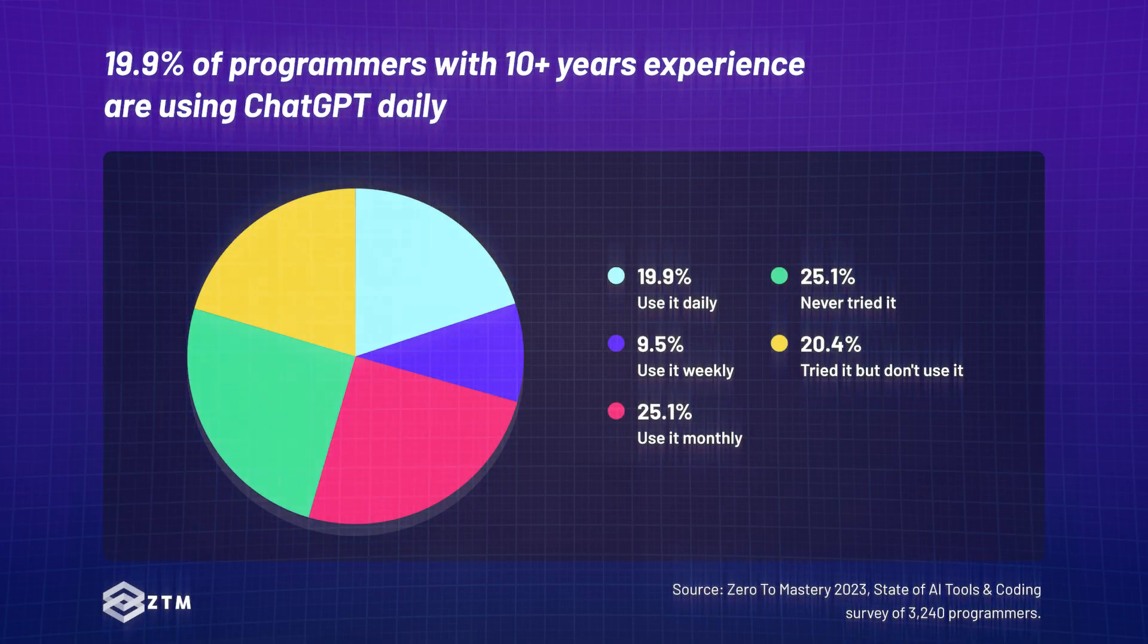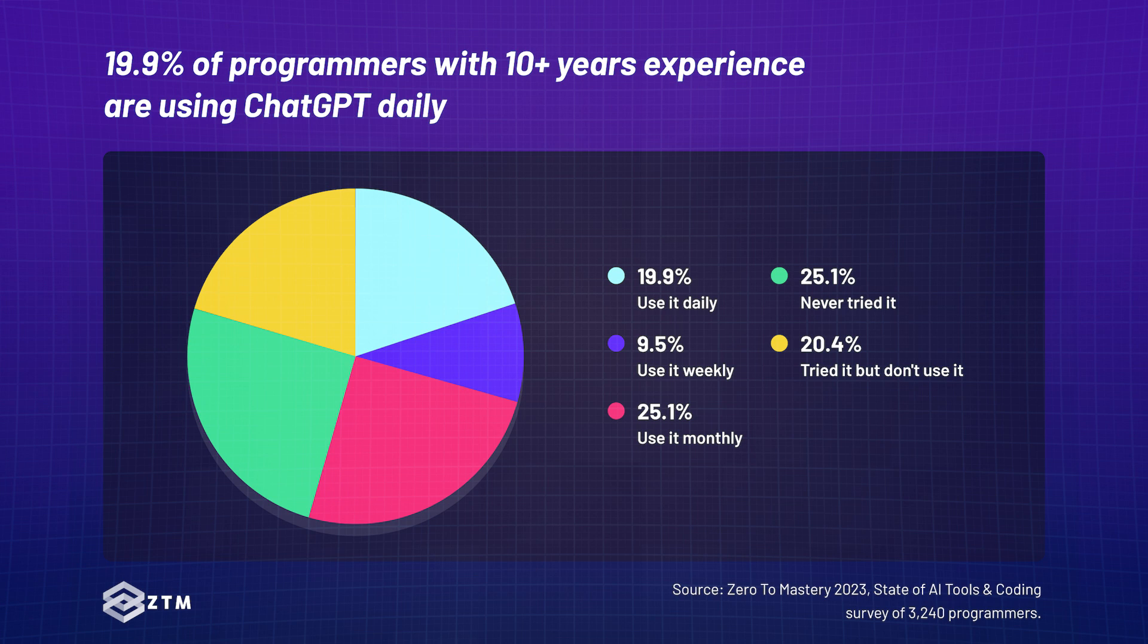The usage then drops drastically for programmers with five to ten years of experience with 23.3% of them using it daily. And lastly, programmers with more than 10 years of experience had the lowest usage, but still significant at 19.9% daily usage.